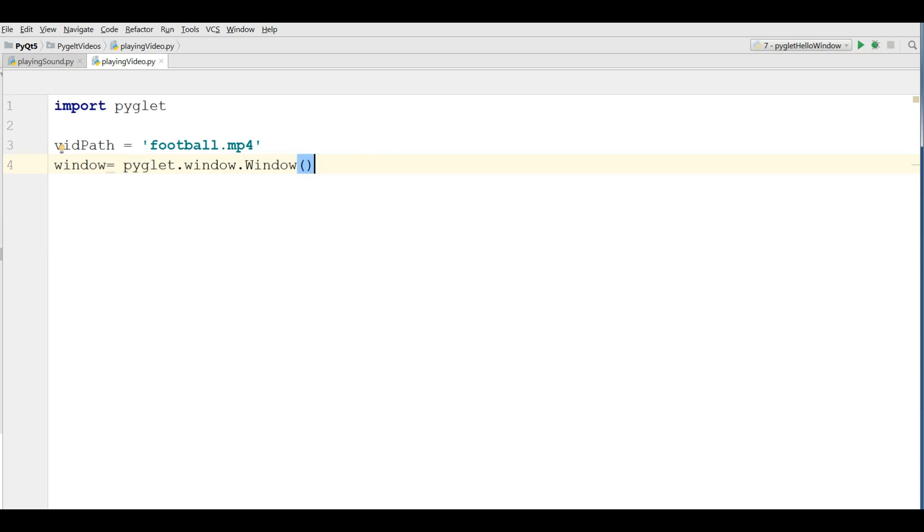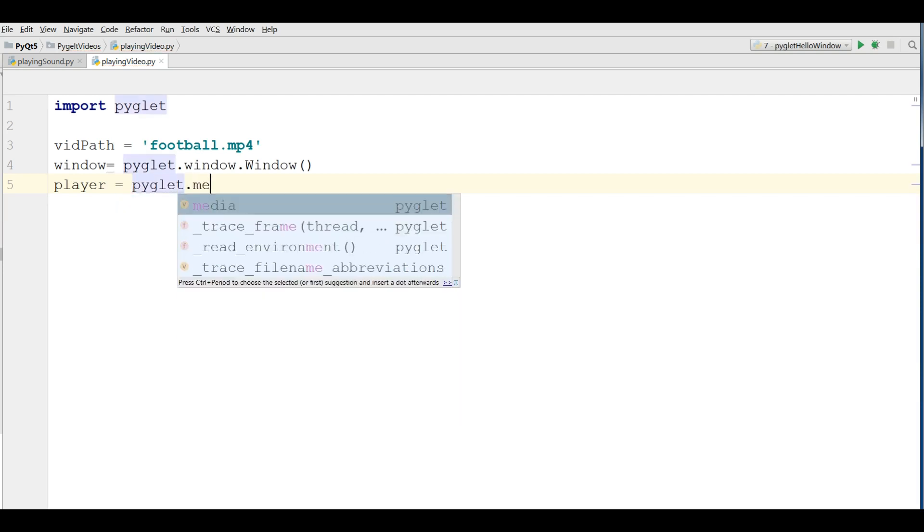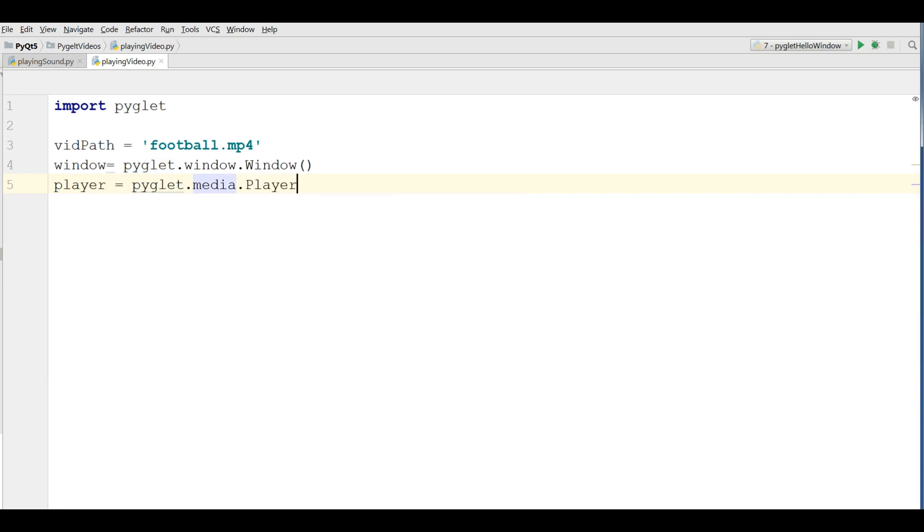After this make a player, a media player object. PyGlid.media.player.